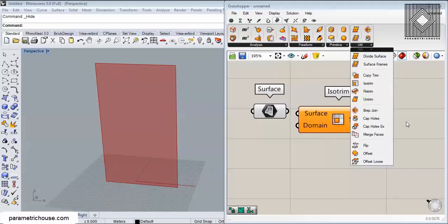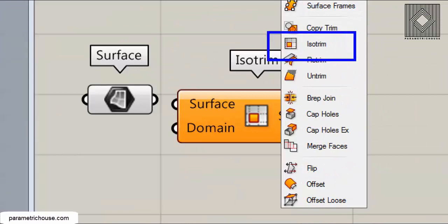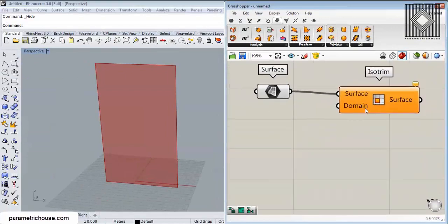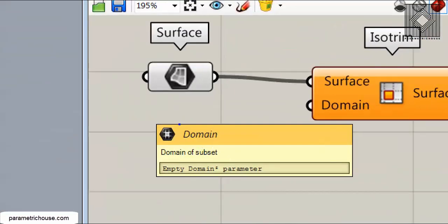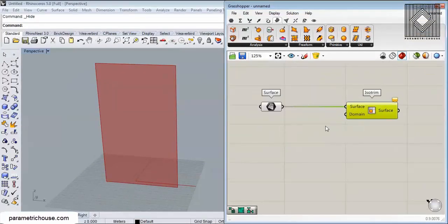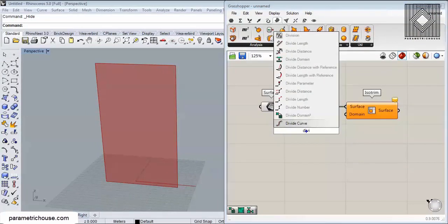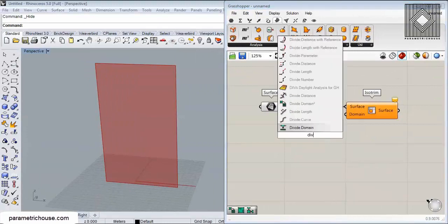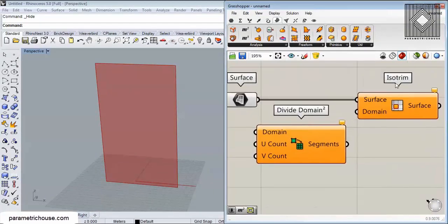I will talk about Isotrim in another video. For now, I'm giving the surface to Isotrim and we need a Domain 2 input. This is a very comprehensive input because you can work on Domain 2 to produce really amazing divisions on the surface. I'm going to use a simple Divide Domain 2 to divide the surface's domain into whatever we want.